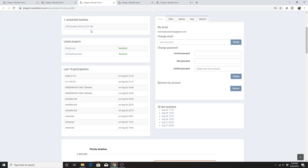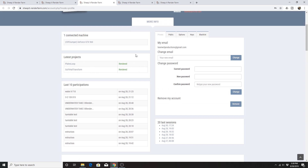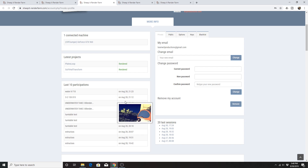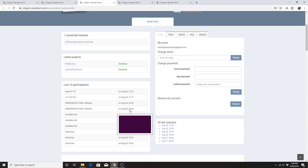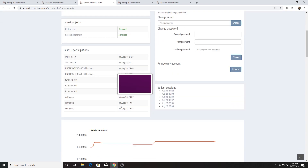It shows the computer I have active, previous projects I've had rendered — I'll show you one of those in a moment. It also shows the last couple of projects you've distributed to and may show you a thumbnail of what you've rendered.